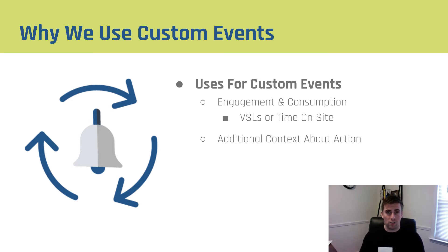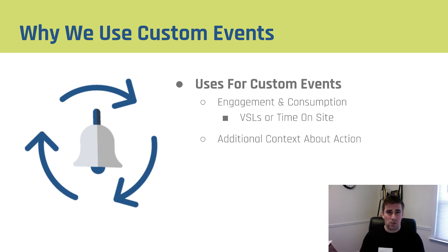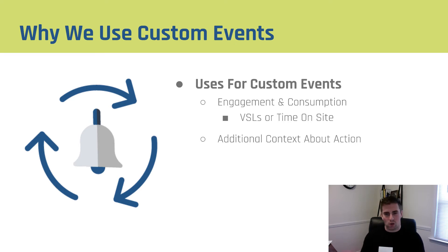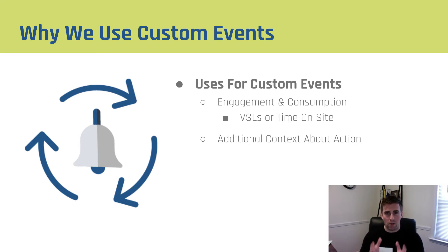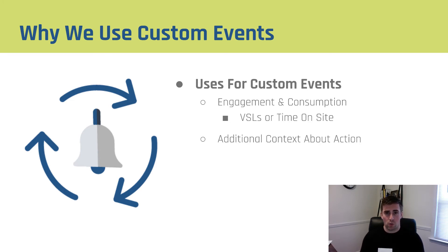Later on, we'll turn these custom events once we figure out which ones actually relate to conversion. We can actually use them as optimization points using custom conversions, which is really cool, but a whole other topic. So really all we're looking for is additional context about the action. We use custom events to determine the quality of users that we're driving to a particular website.